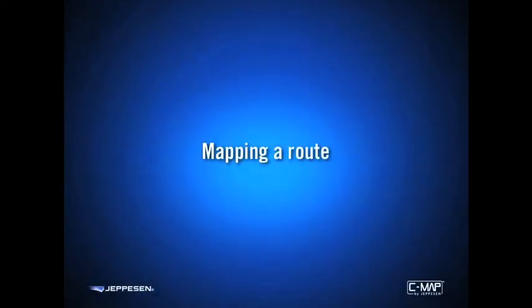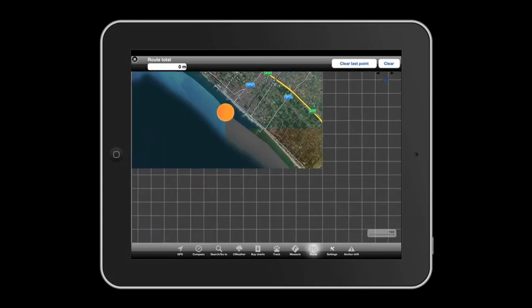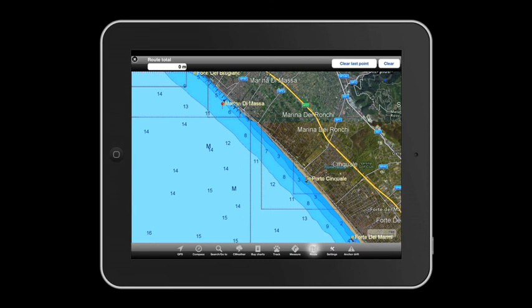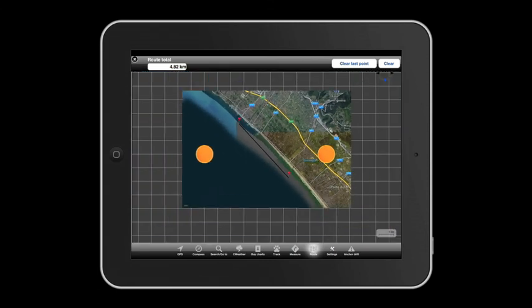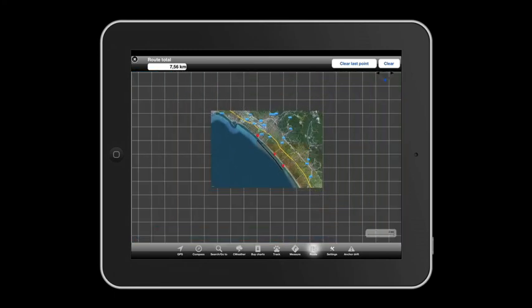Mapping a route. With Plan2Nav, you can draw your customized route in a second. Touch on Route in the taskbar on the lower part of the display and choose between creating a new route or modifying one that's already been mapped.